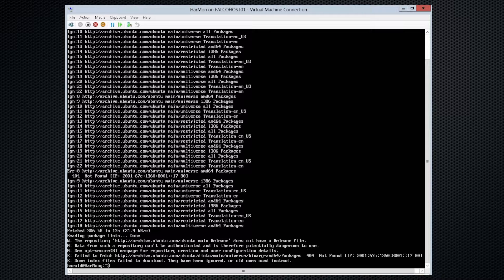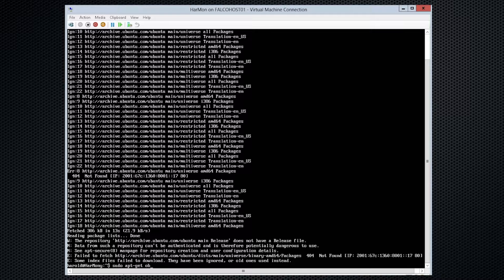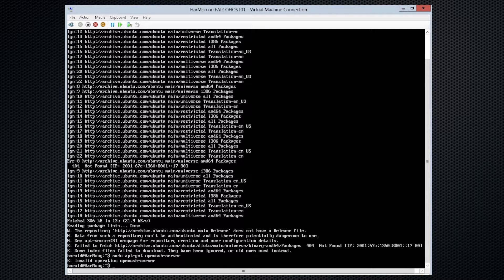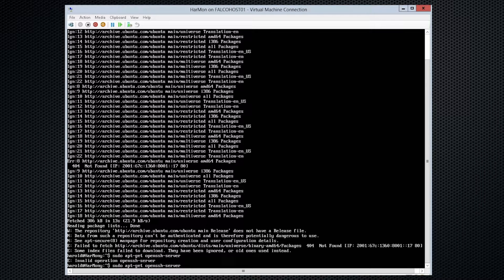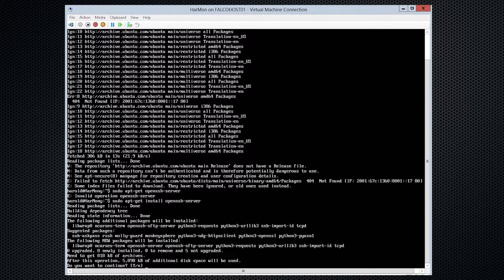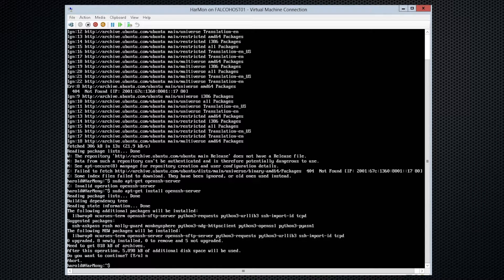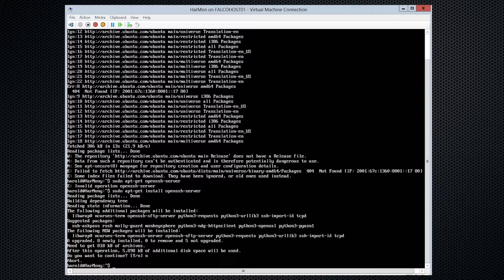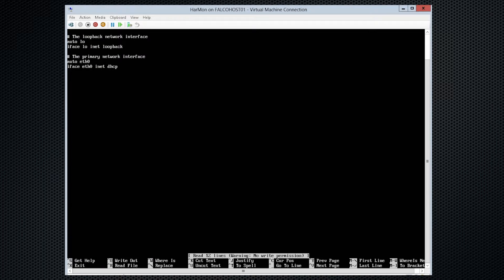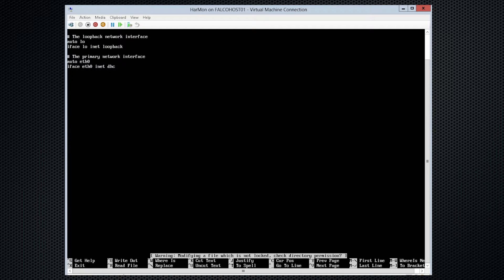Let's go ahead and next step will be to get OpenSSH server installed. So we'll do sudo apt-get install OpenSSH server. Actually, let's say no before we do that. Before we install the SSH server, let's set our static IP address. So we are going to edit the interface file, so nano /etc/network/interfaces.